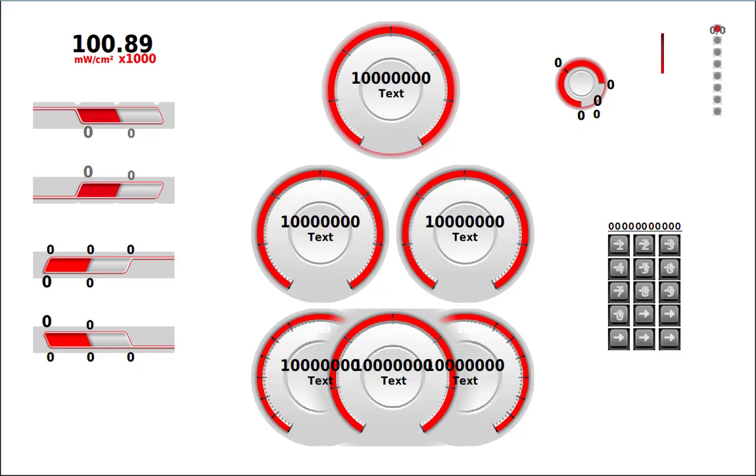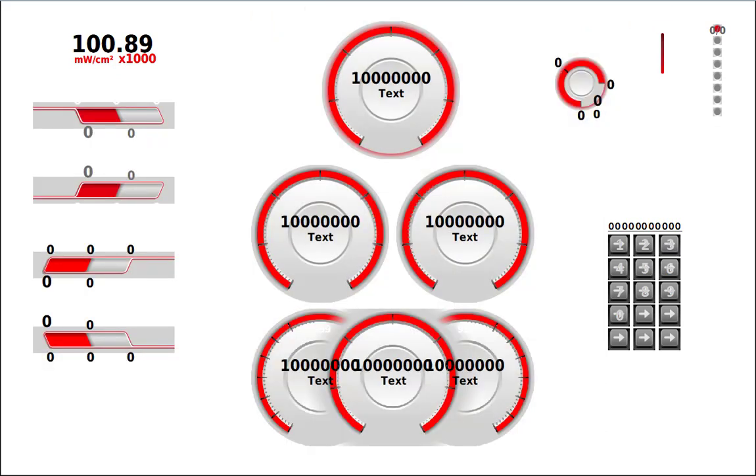The Widget Library has 12 widgets: a text gauge, 4 linear gauges, 3 large dial gauges, a small dial gauge, a scroll bar, a page indicator, and a keyboard.